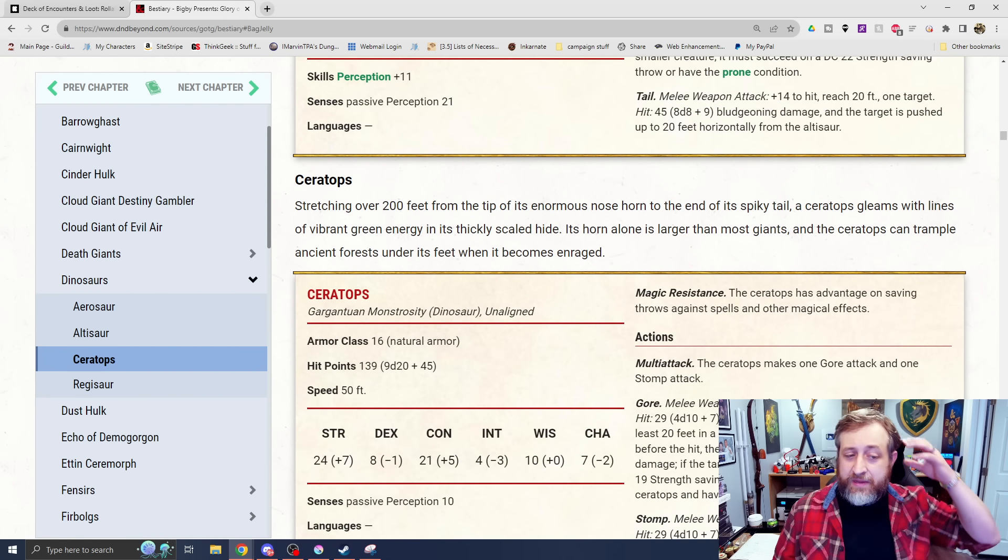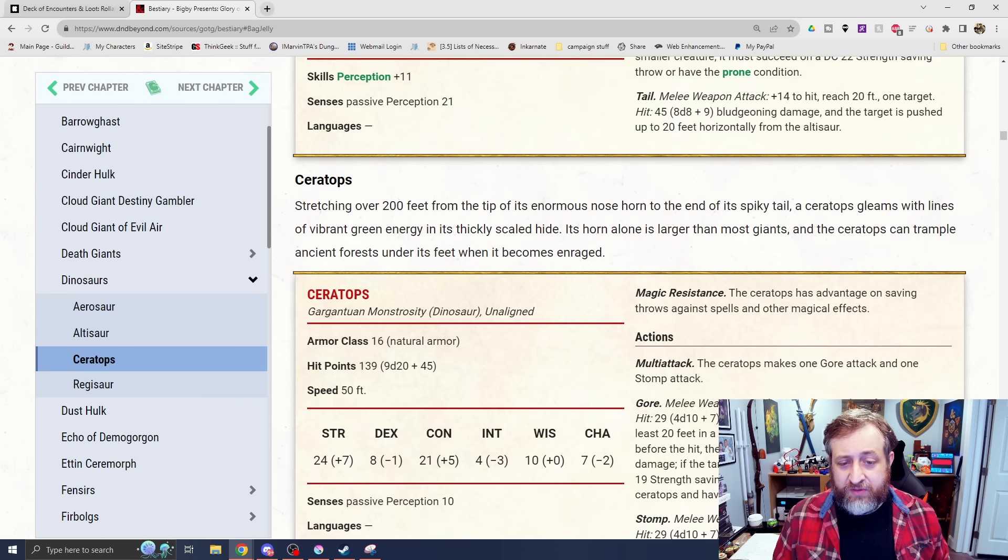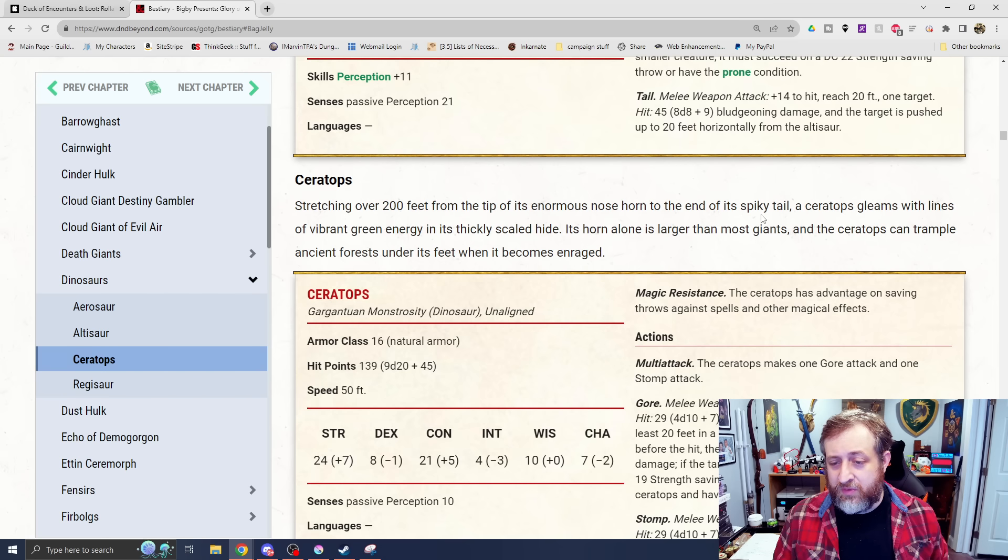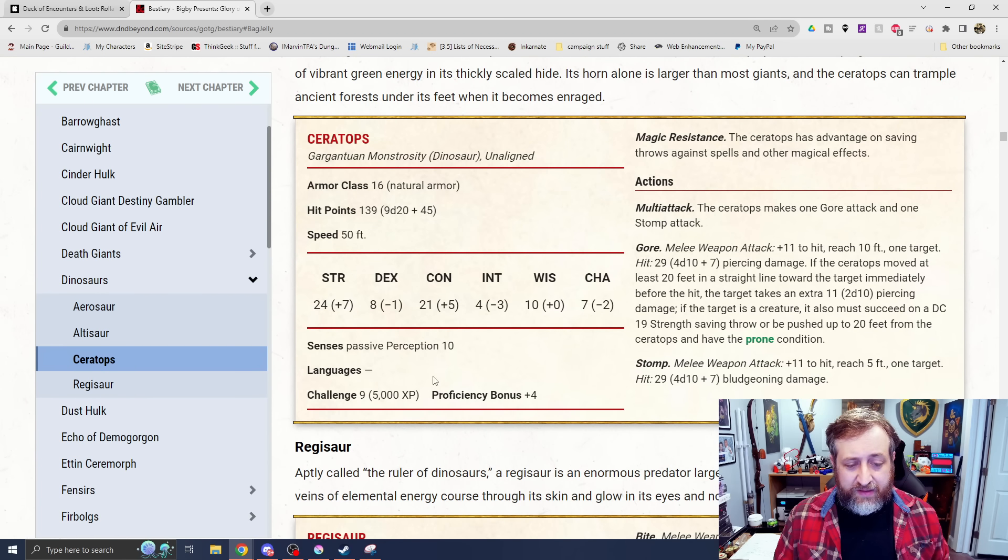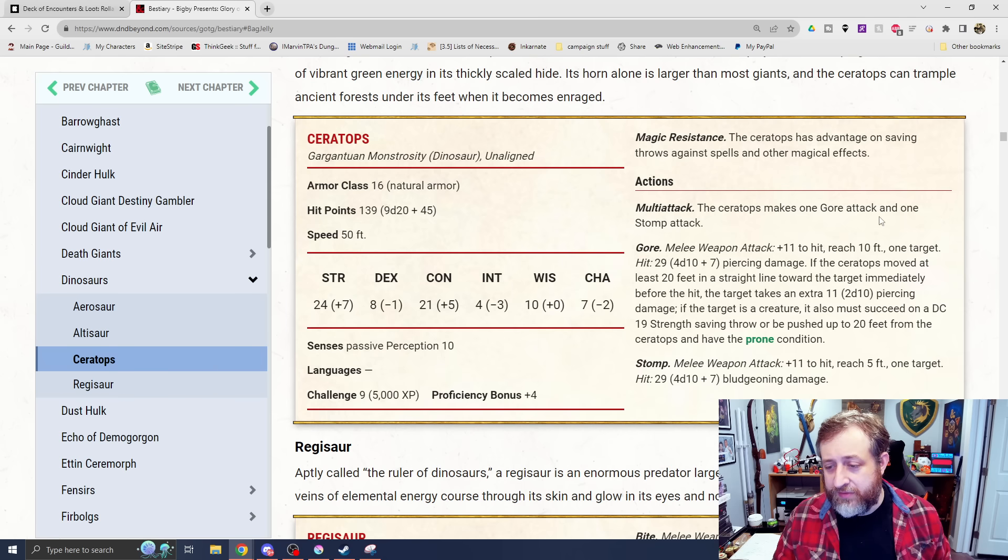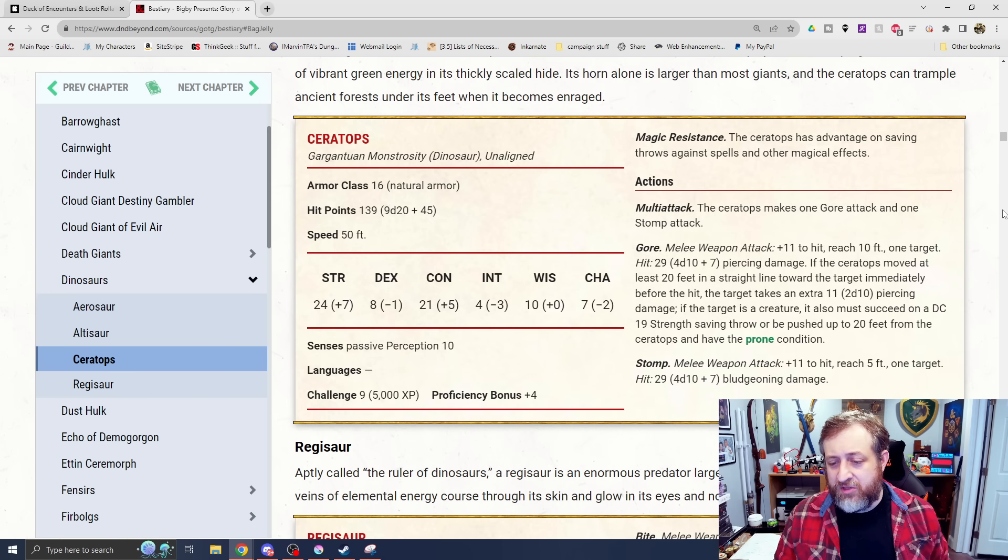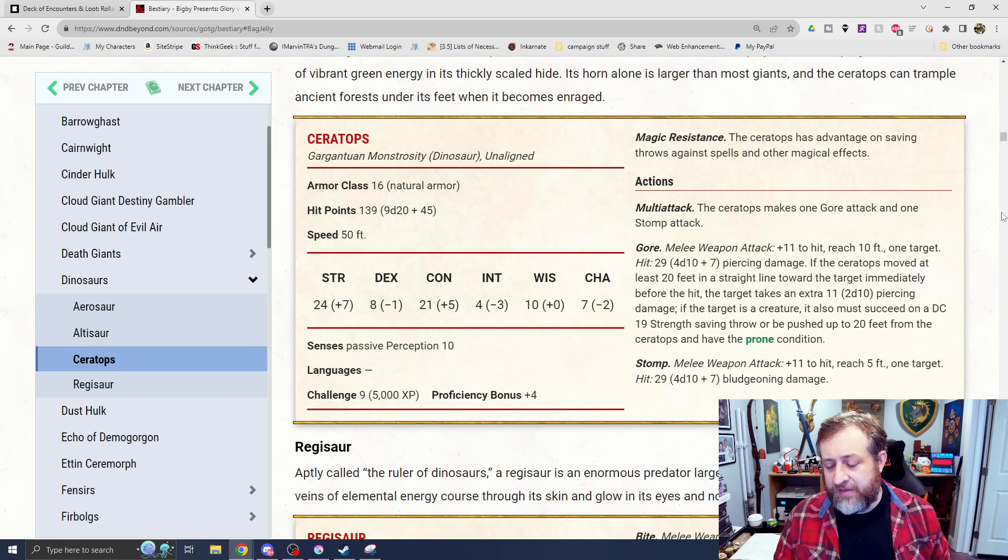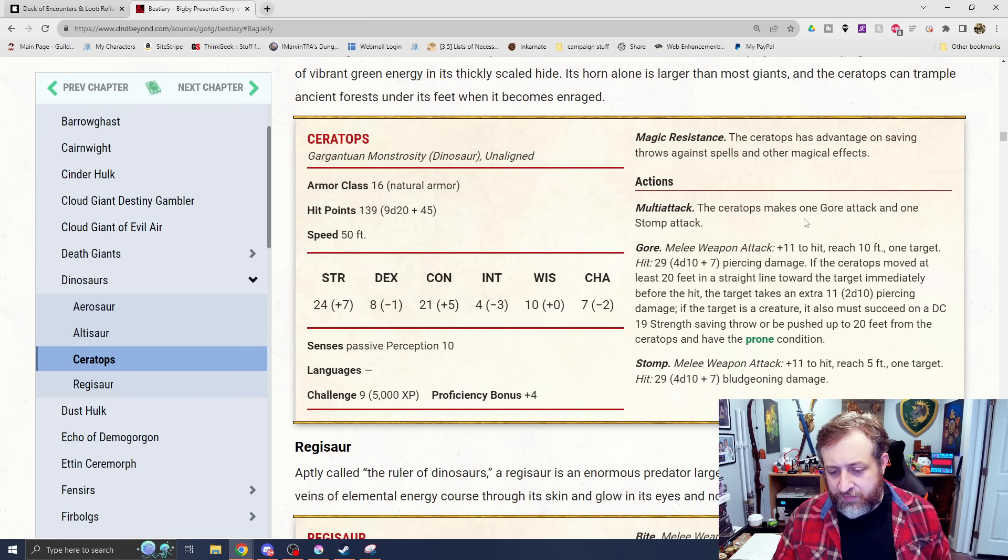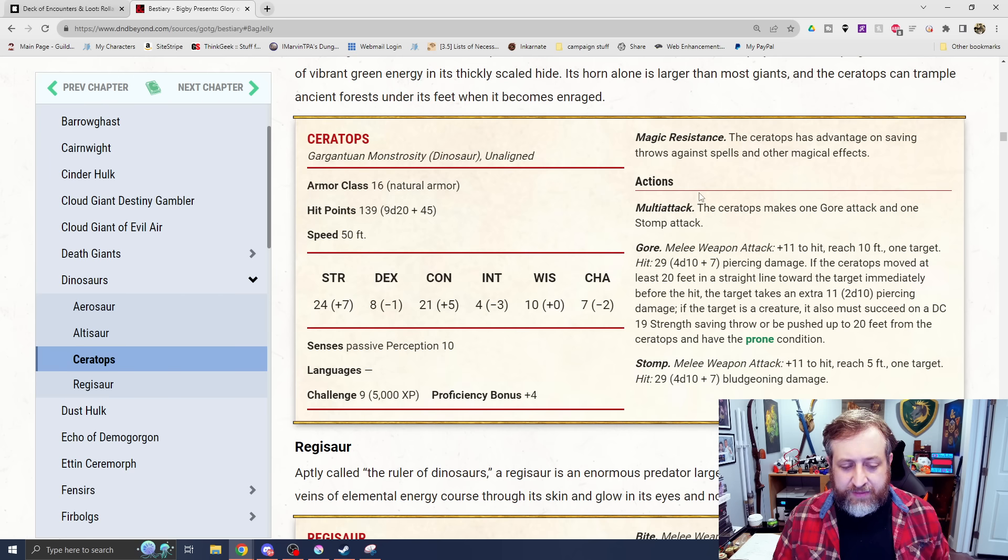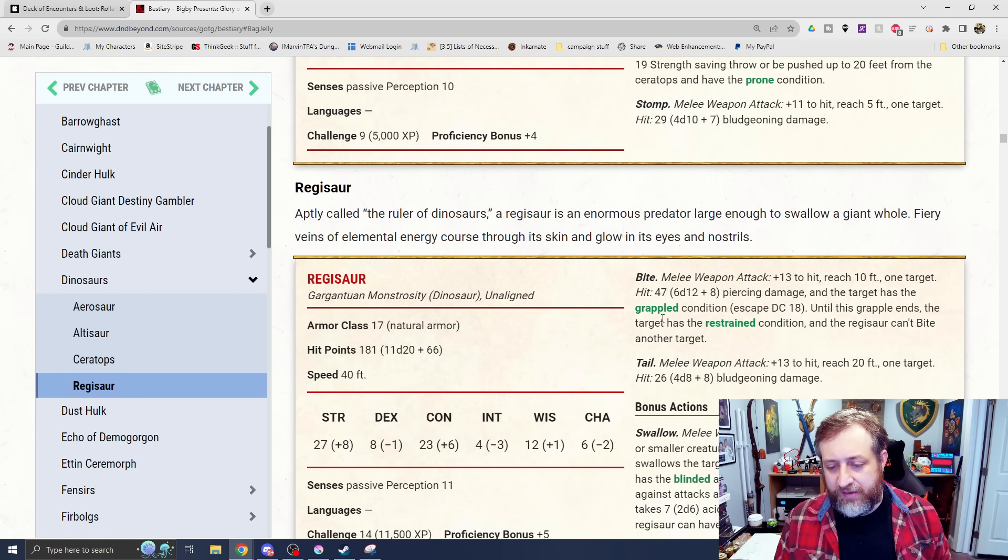Then we're going to go into a ceratops. This is obviously going to be your triceratops archetype with your horns. It says 200 feet long, enormous nose horn, spiky, to the end of its spiky tail. Challenge rating 9, magic resistance again. This has a gore attack because you're going to have your horns. If the ceratops moves at least 20 feet in a straight line towards the target immediately before the hit, they're going to take an extra 2d10 piercing damage. If it's a creature, it must succeed on a DC 19 strength saving throw or be pushed away and knocked prone. And it has a stomp attack for 4d10 plus 7 bludgeoning damage.